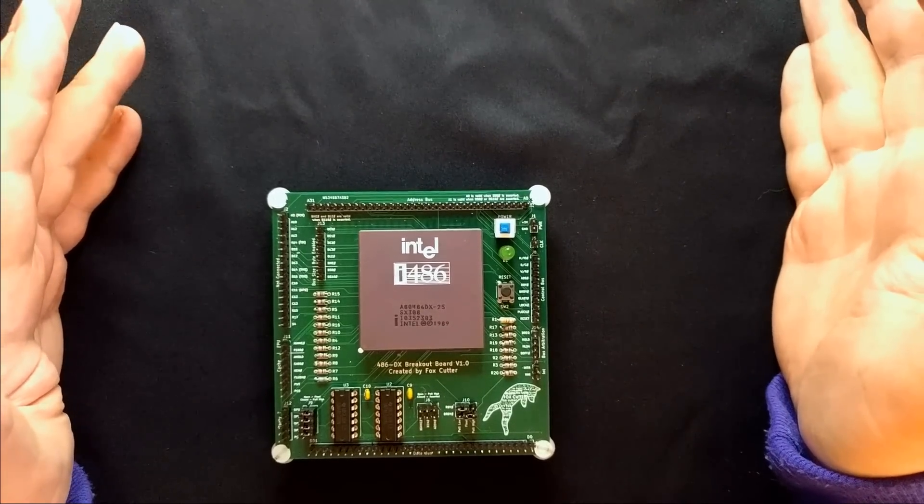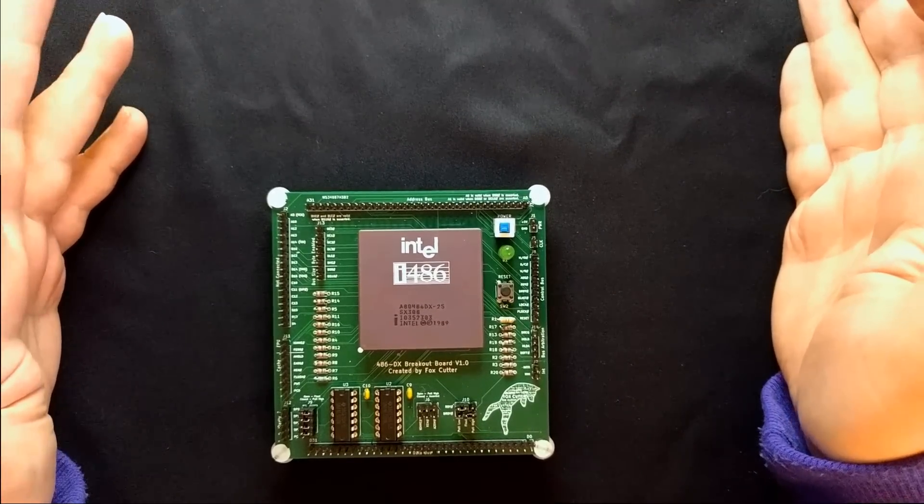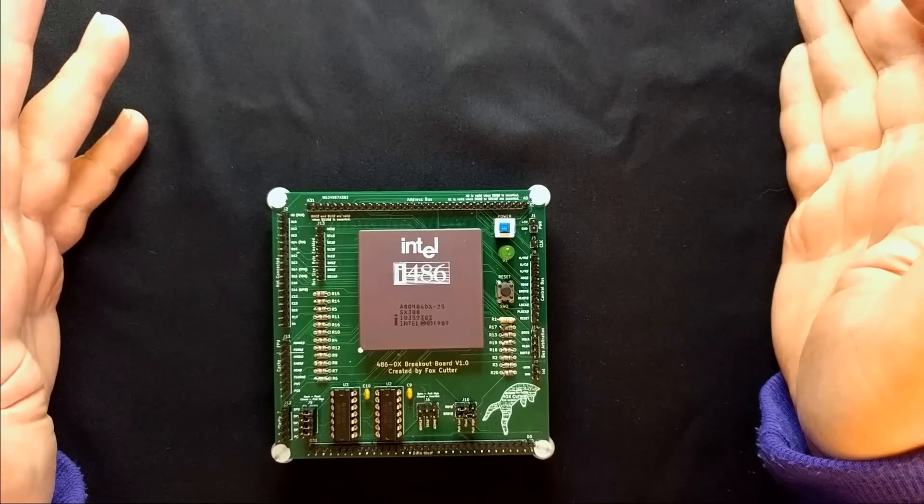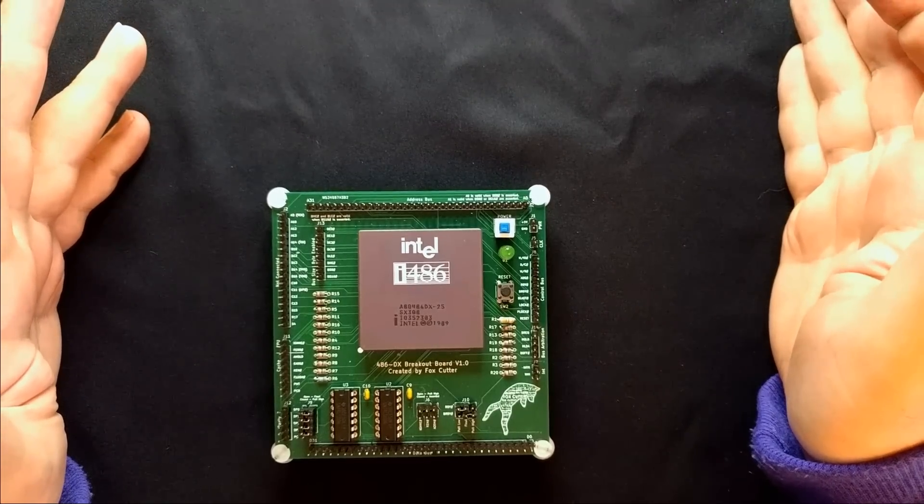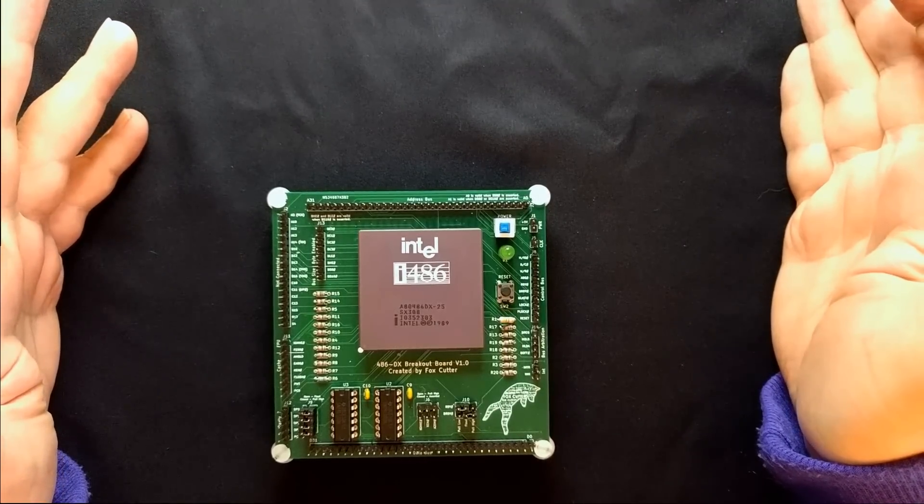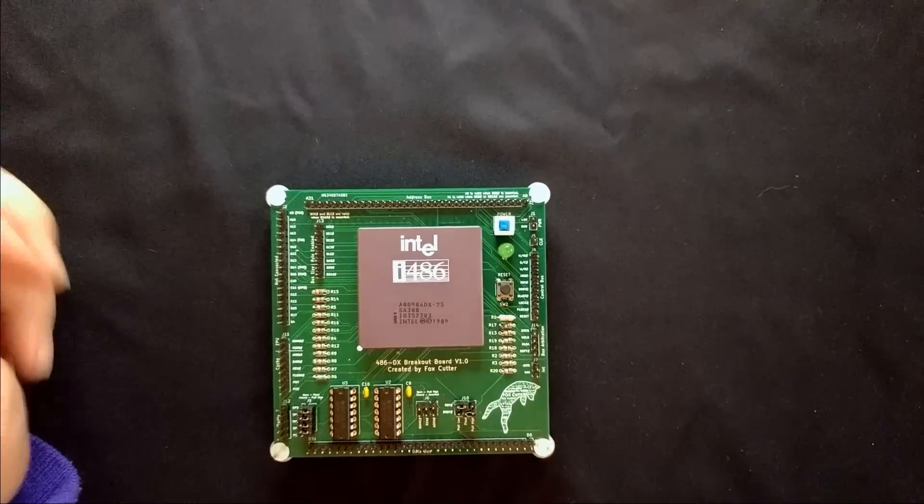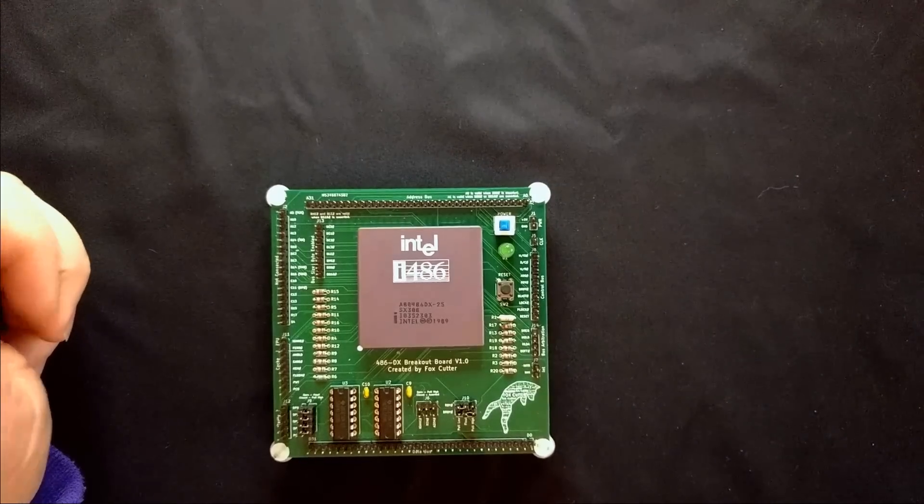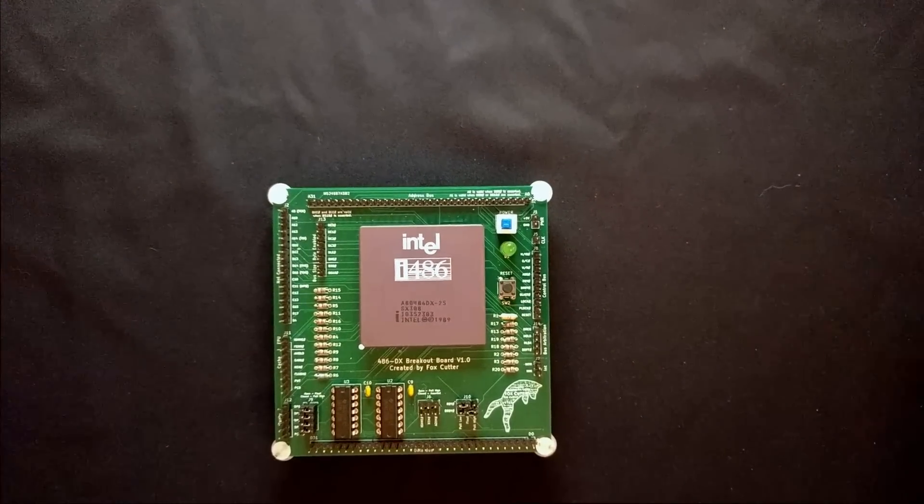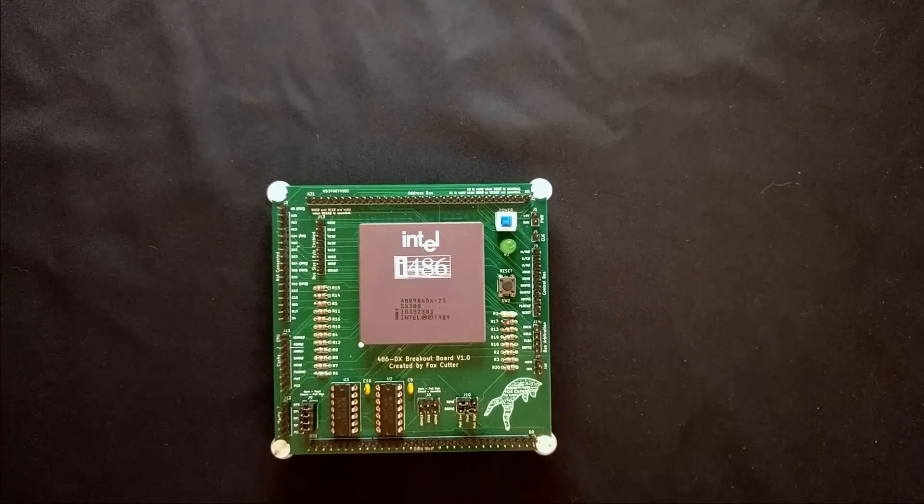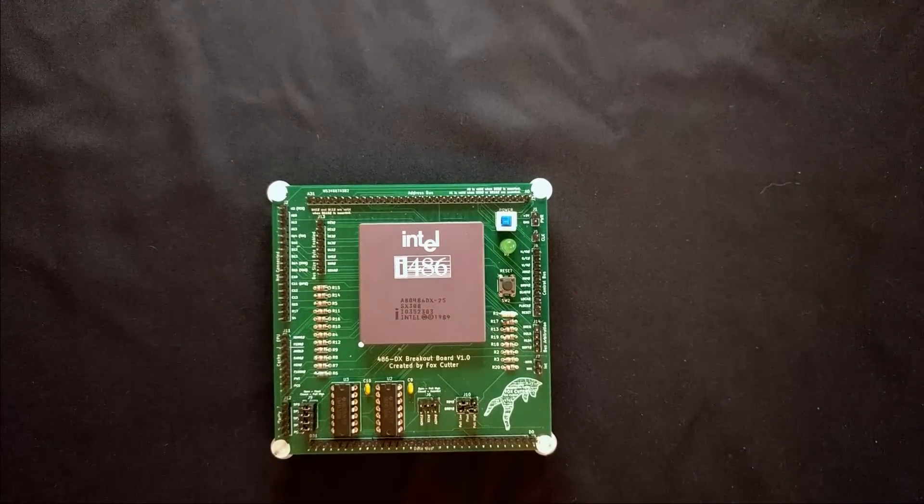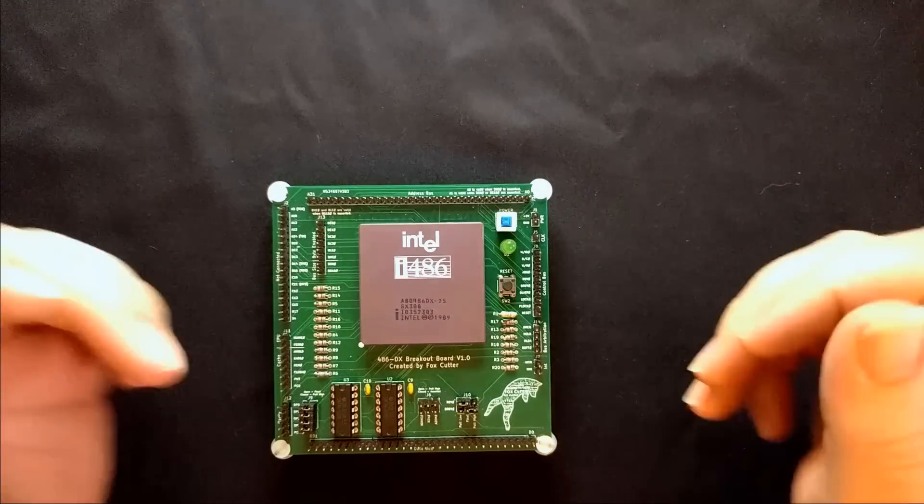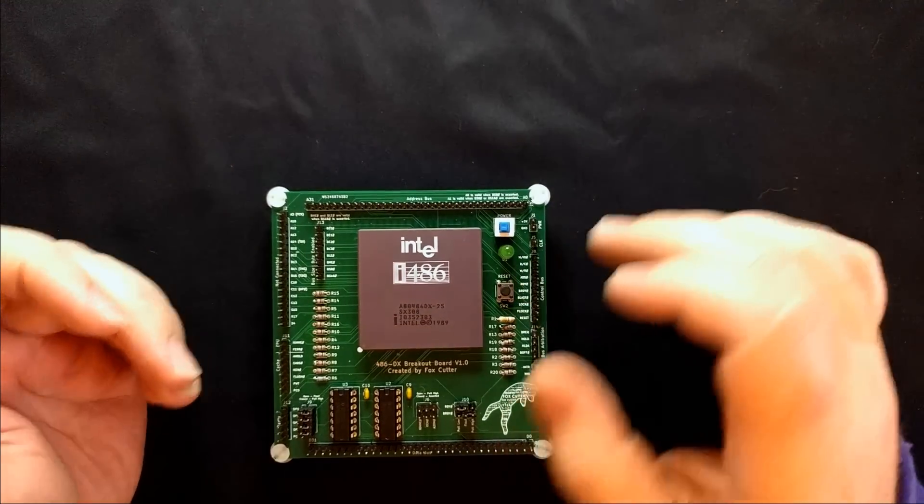So why am I doing anything with this? Well, I've had this processor floating around my collection for a number of years now, dating back to basically when it was new. I've not done anything with it. I've kind of wanted to, but I've been limited by the fact that you can't really put it on a breadboard.